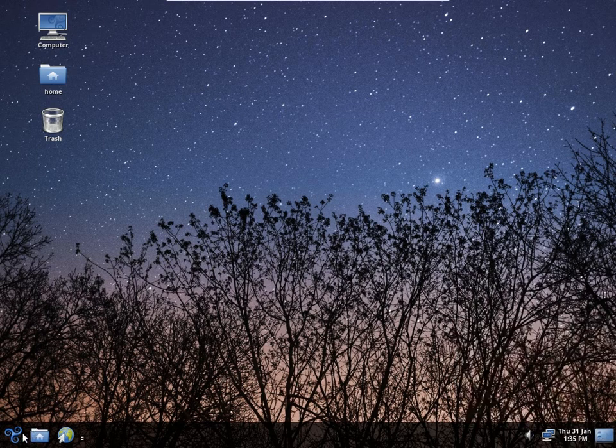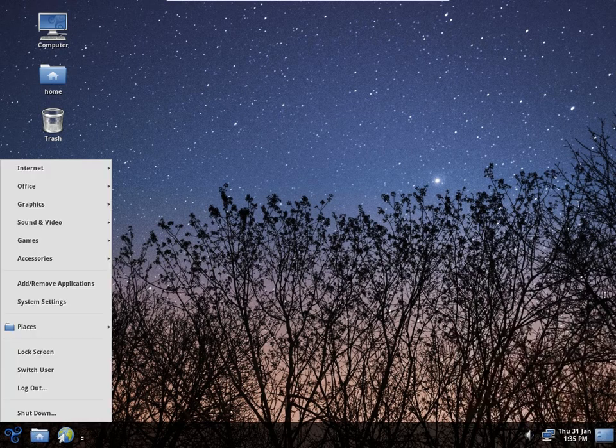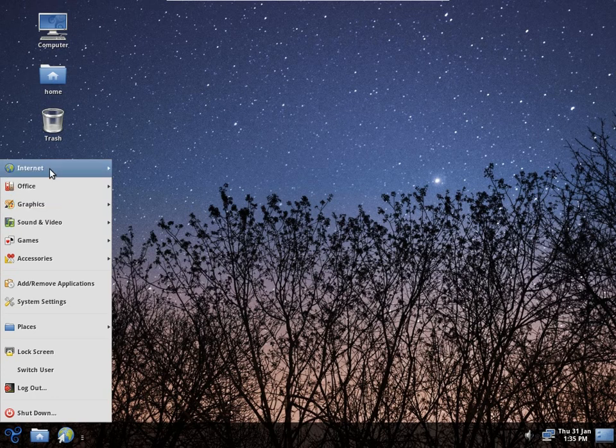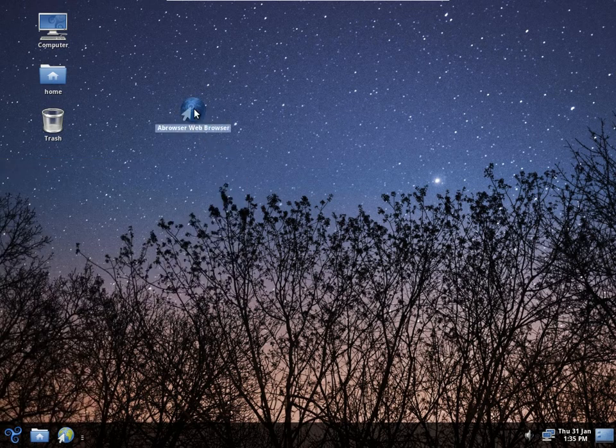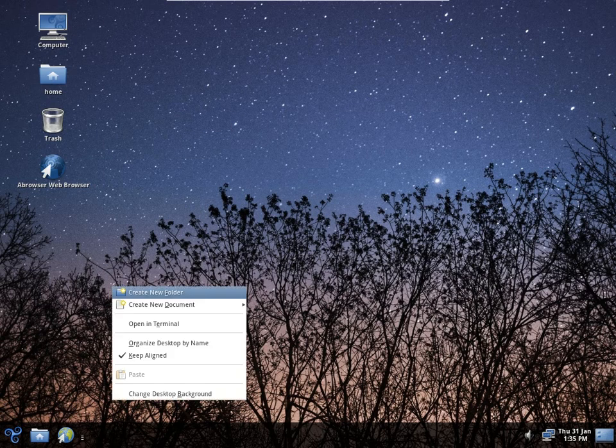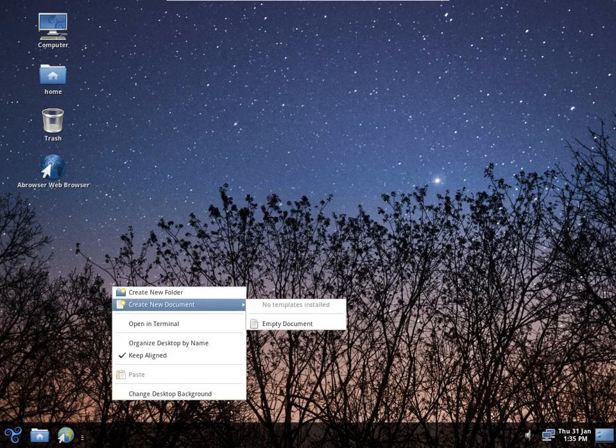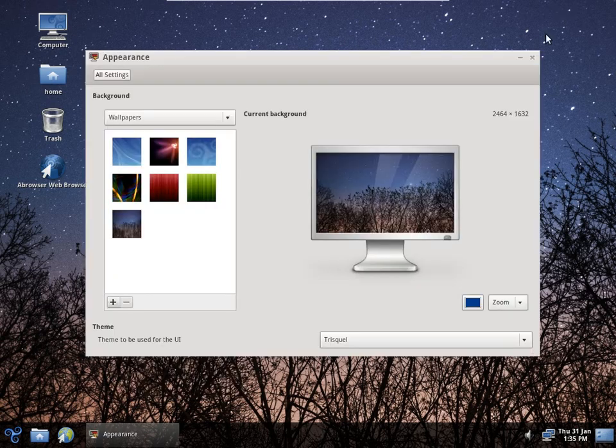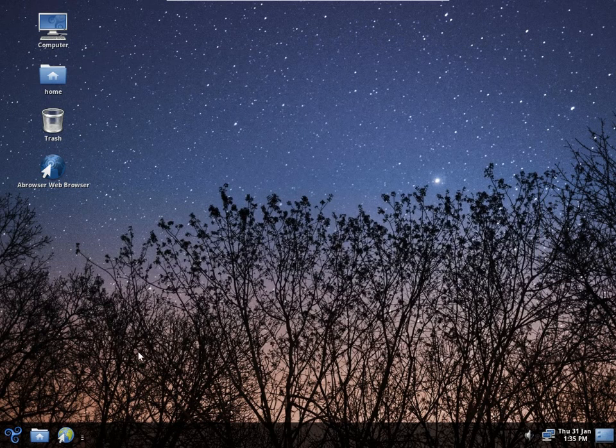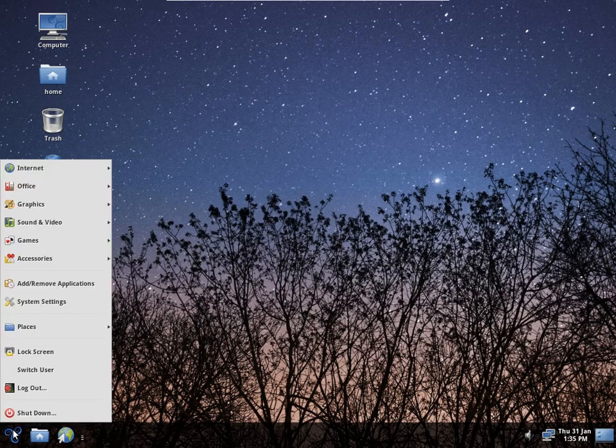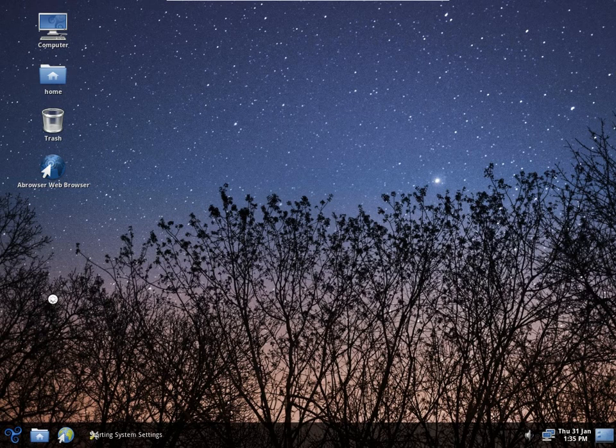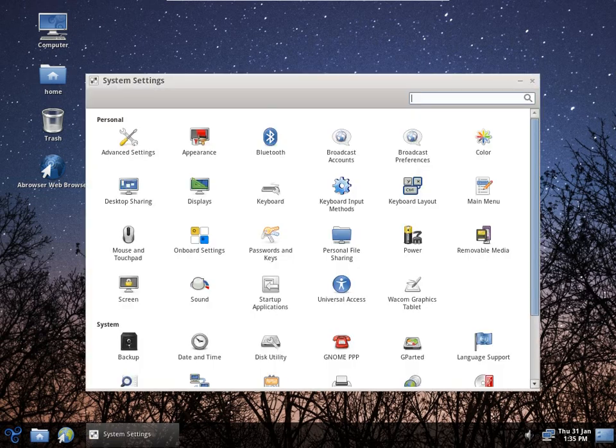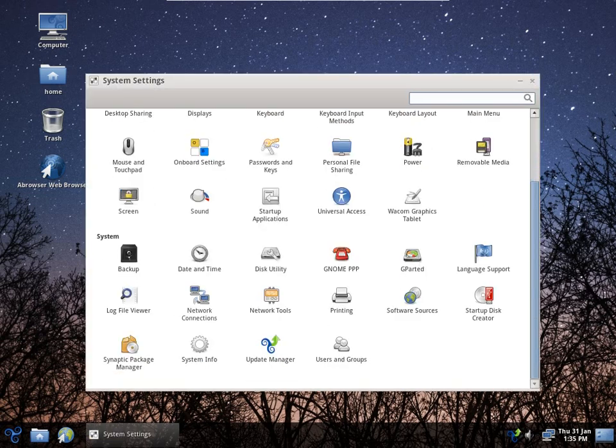I can make shortcuts by dragging from the menu. I don't have to do any special tweaks like some of the other distros when it comes to Gnome Classic. That's very nice. It's all nicely laid out.